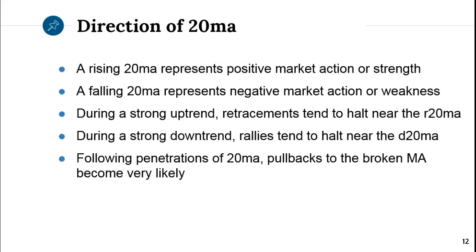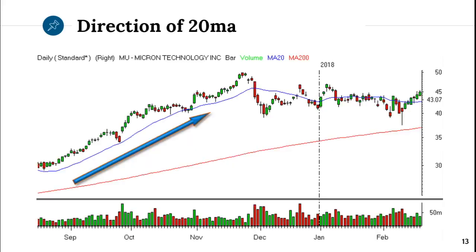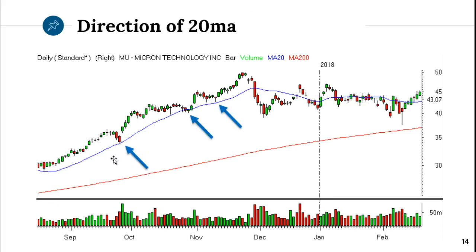Following penetrations of the moving average — when the stock actually starts to break the moving average — pullbacks to the now-broken MA become very likely. For example, MU: while the moving average is pointing up, buy every pullback to it. Don't buy it above, but just to it. Nice bounces off the 20.